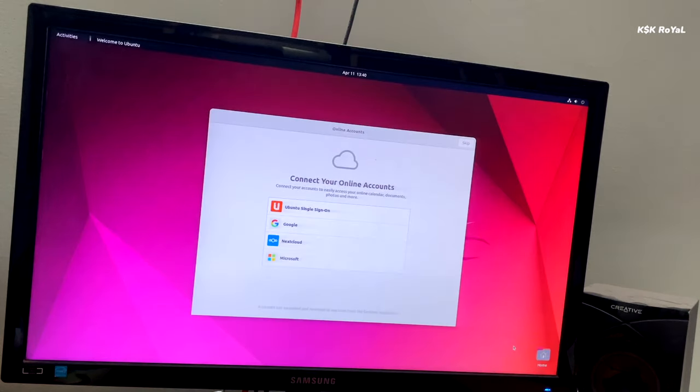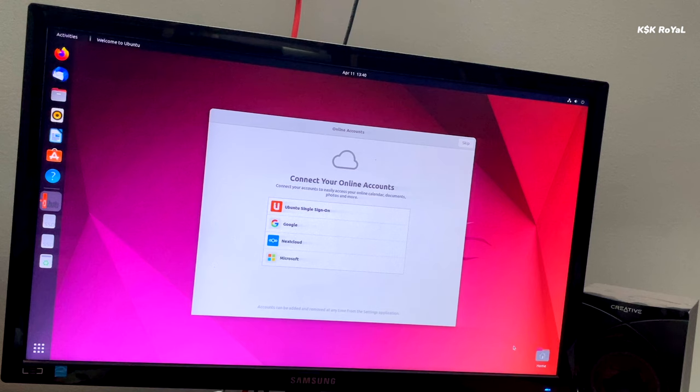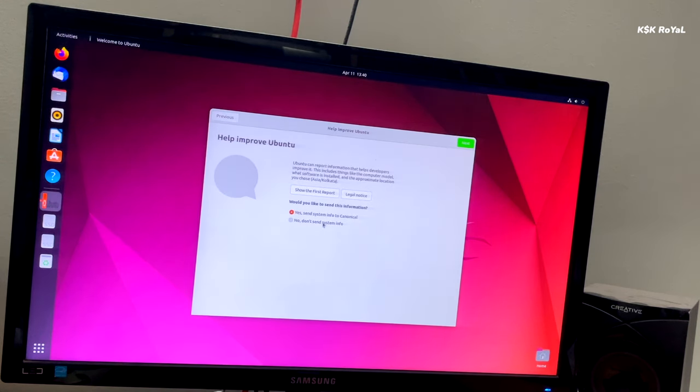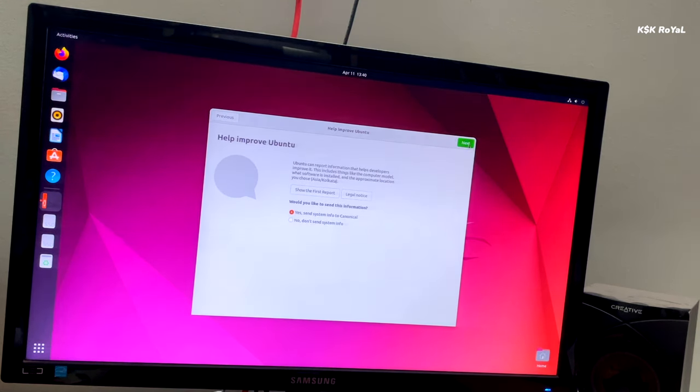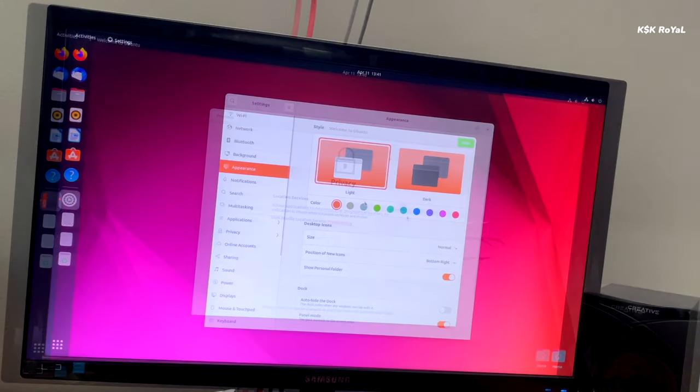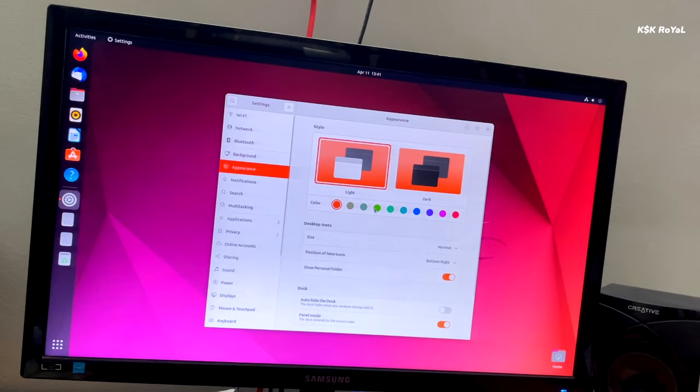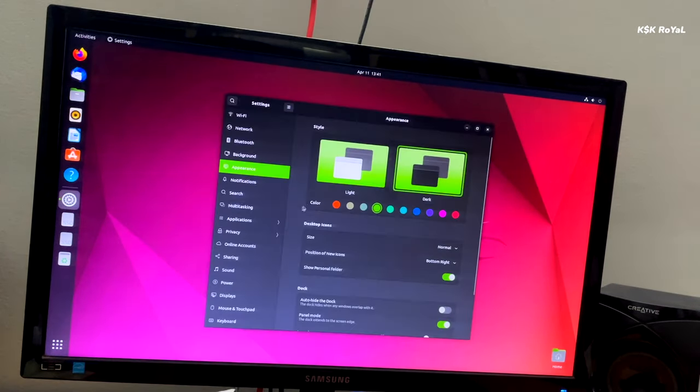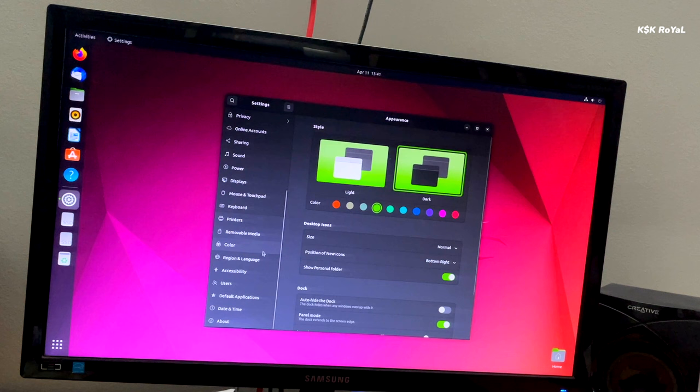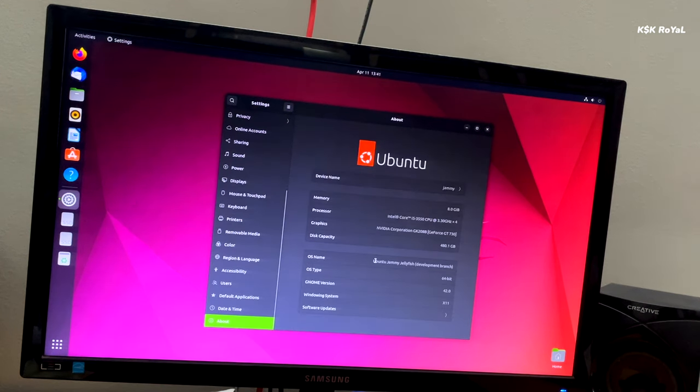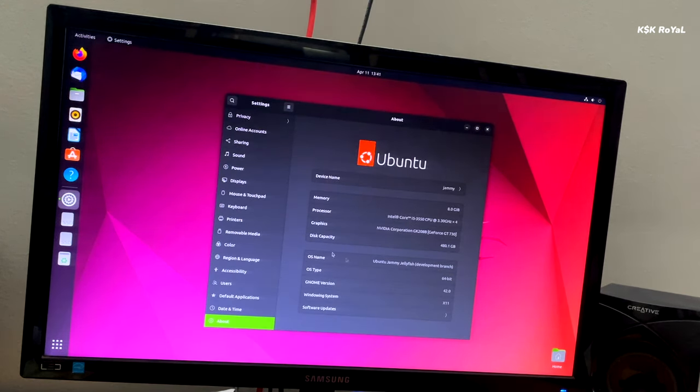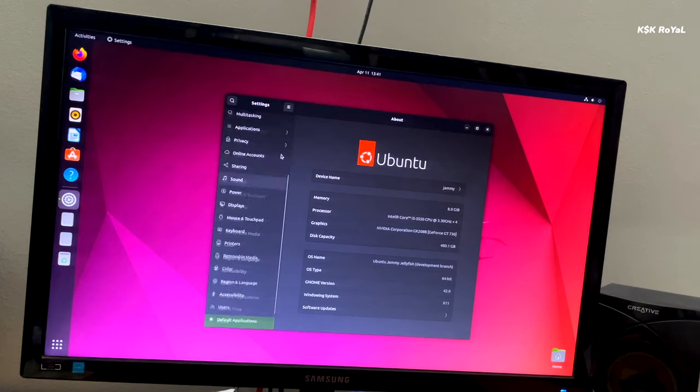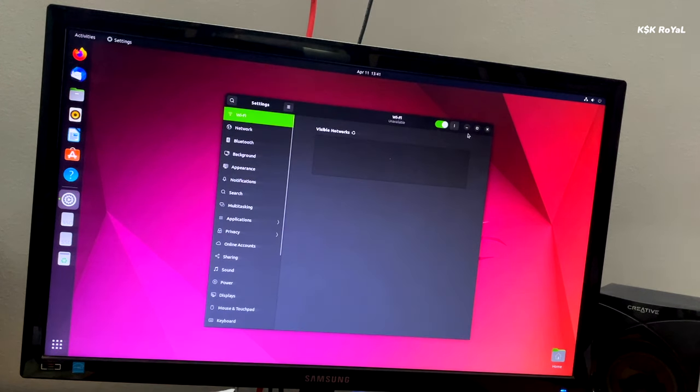22.04. Now as you can see Ubuntu 22.04 looks awesome, everything works like a magic. If you want to know what's new or the top features of Ubuntu 22.04, I will leave a link to the video in the description, just go ahead and watch it. And that's it guys, this is how you dual boot Ubuntu 22.04 with Windows 11 safely without any data loss.